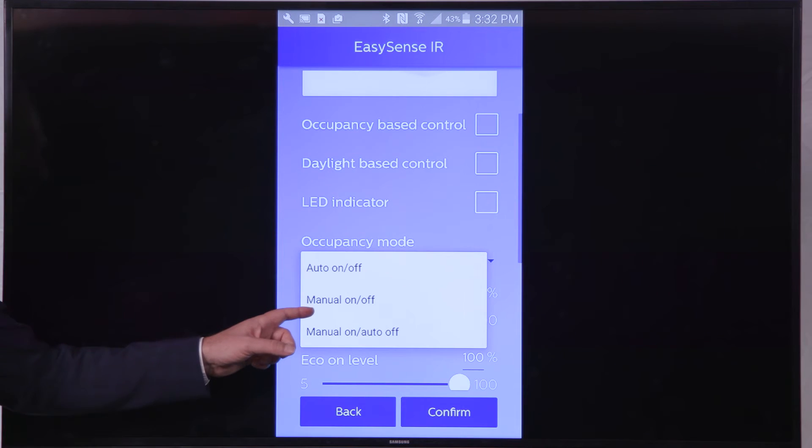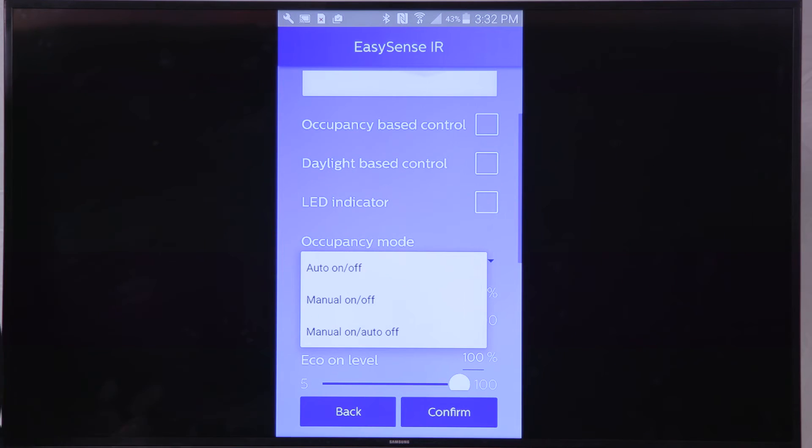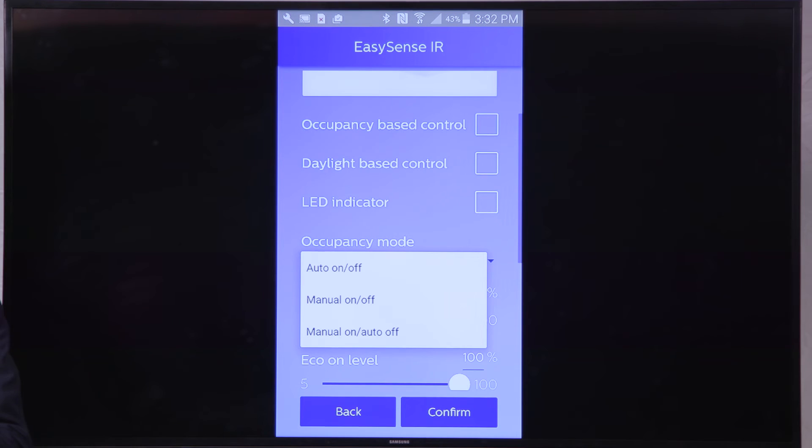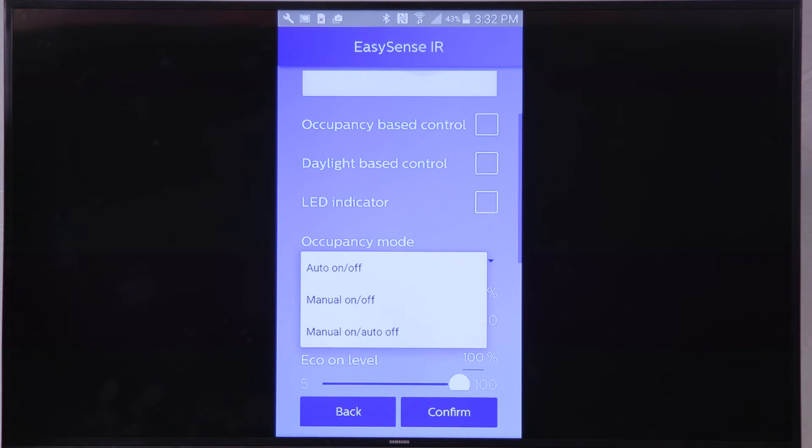Then you can also see that there is a manual on or manual off setting in which only the user can give input. So only when he presses the switch, the lights will go on. And when he leaves the room, he needs to press the switch to bring the lights to off.